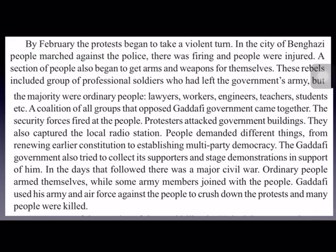From February onwards, the protests took a violent turn. There were police firings, many people were injured, and some took up arms and weapons to protect themselves. Groups of professional soldiers who had left the government's army also joined the rebels. However, the majority of protesters were ordinary people — lawyers, workers, teachers, and students. All those who opposed Gaddafi's government came together to protest.